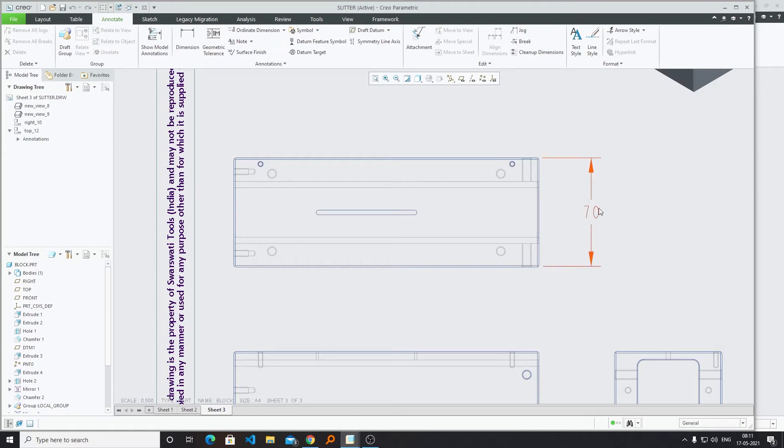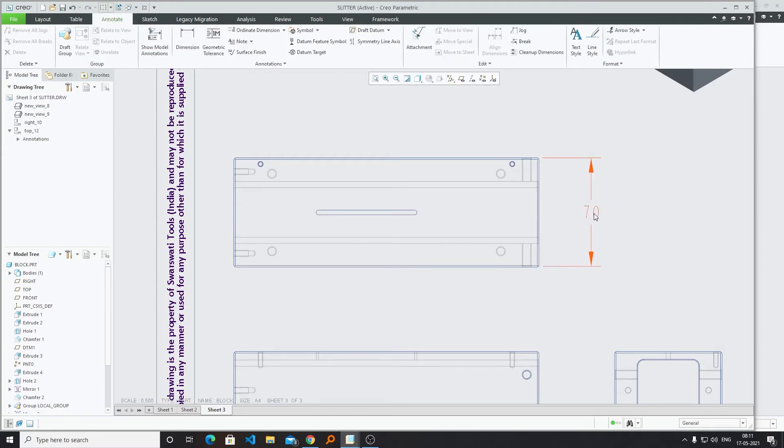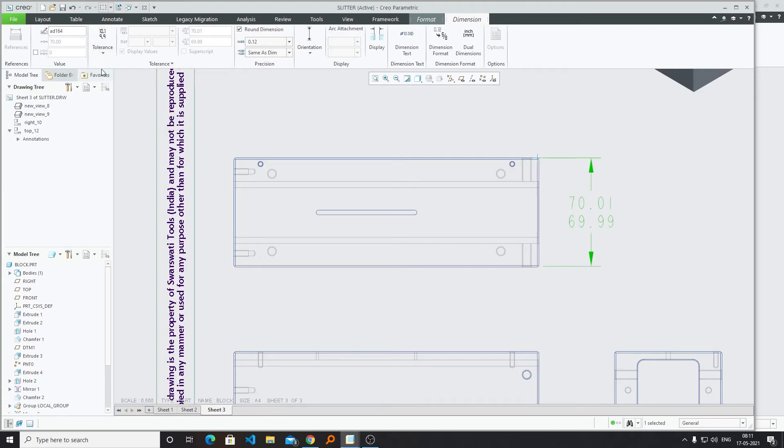Now we can select our dimension and here we can see the tolerance is now enabled and we can use it.